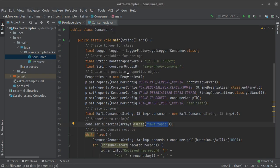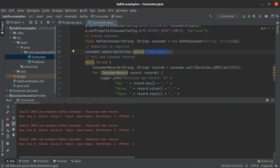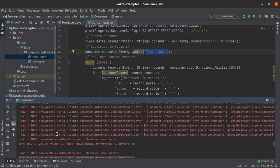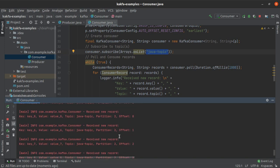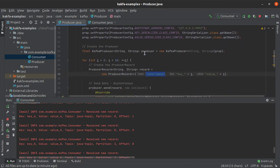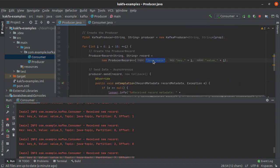Let's run the consumer and see what happens. We can see 'receive new record' messages — value eight, value one, value three, value two. Values from partition one, values from partition zero, and values from partition two. We can see the offset within each partition, the topic the values are coming from, and the key and value — similar to what we had written to the java_topic.